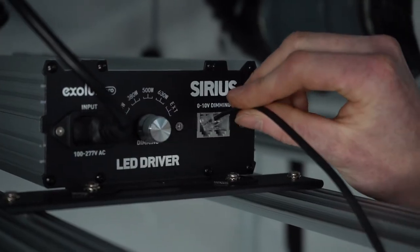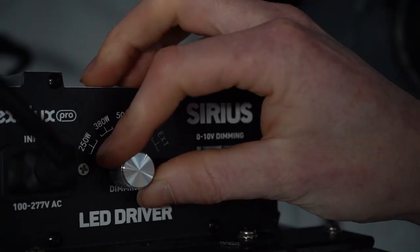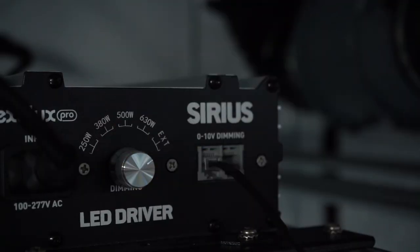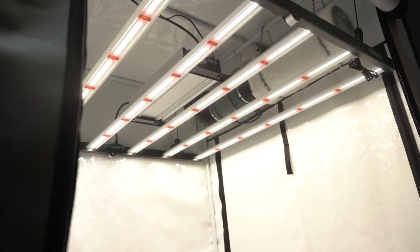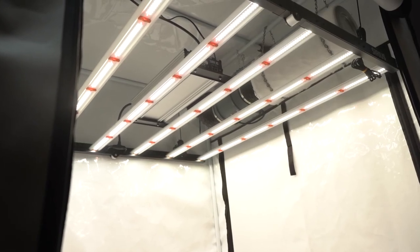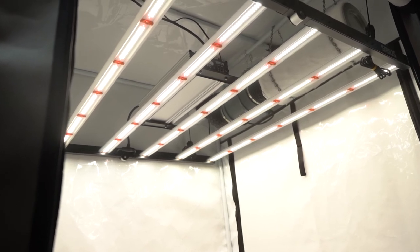The socket on the left of the fixture is the data input, where you connect your controller or the network cable coming from another earlier in the chain Sirius in a linked series of lights.